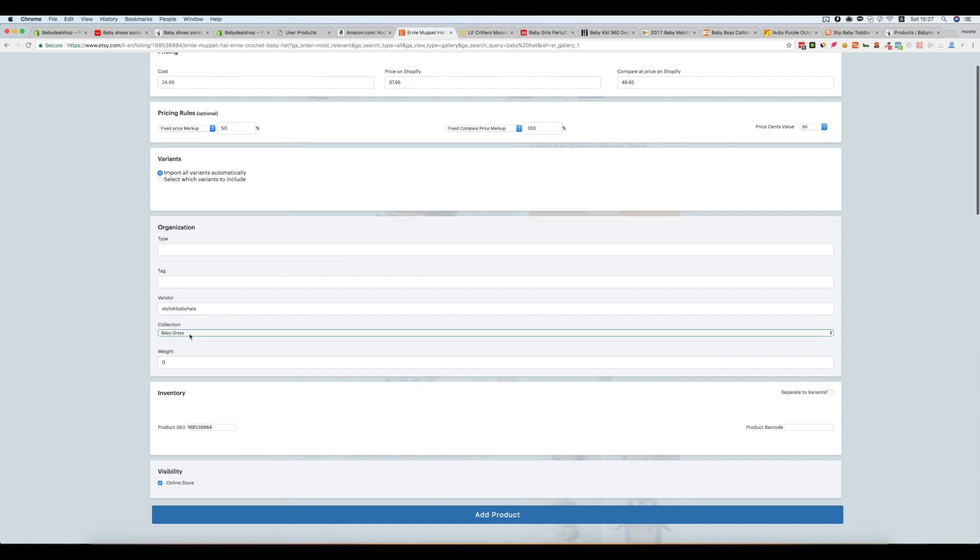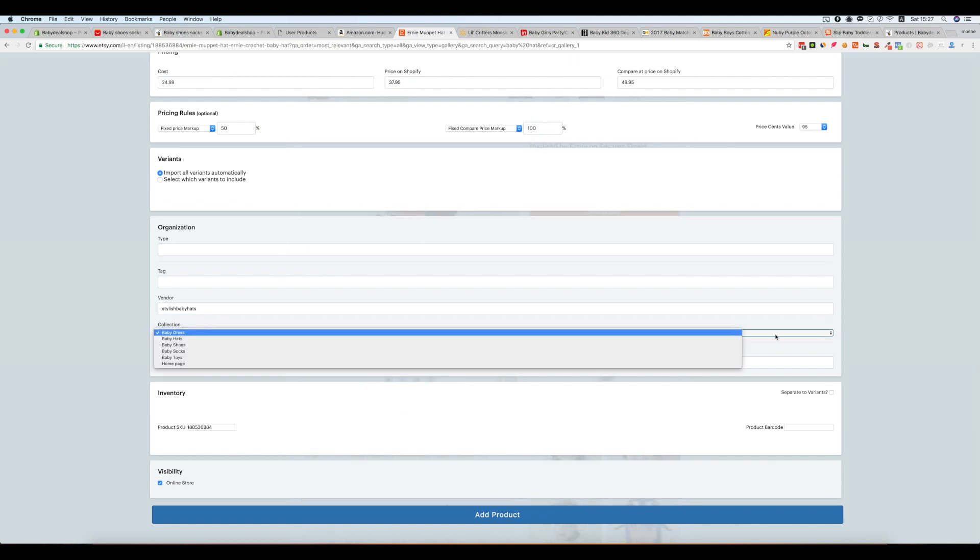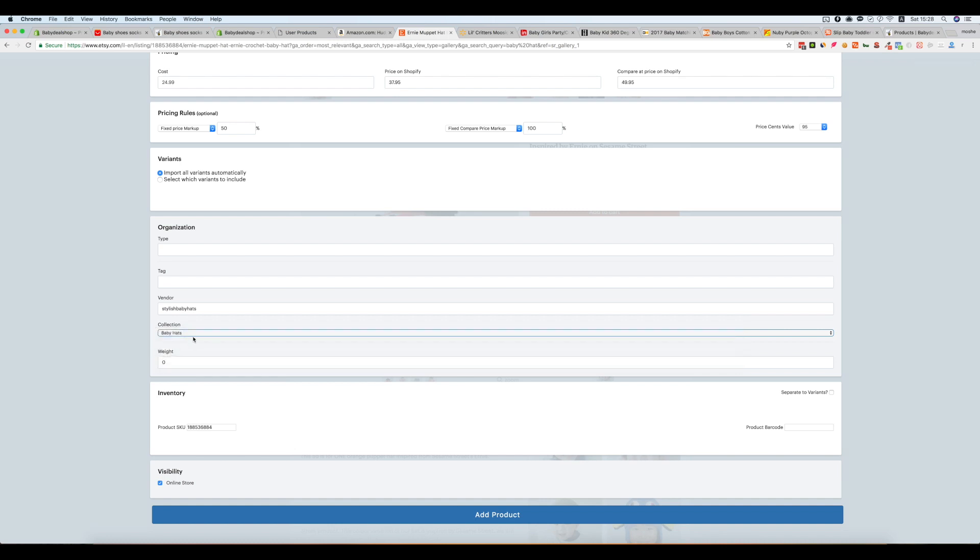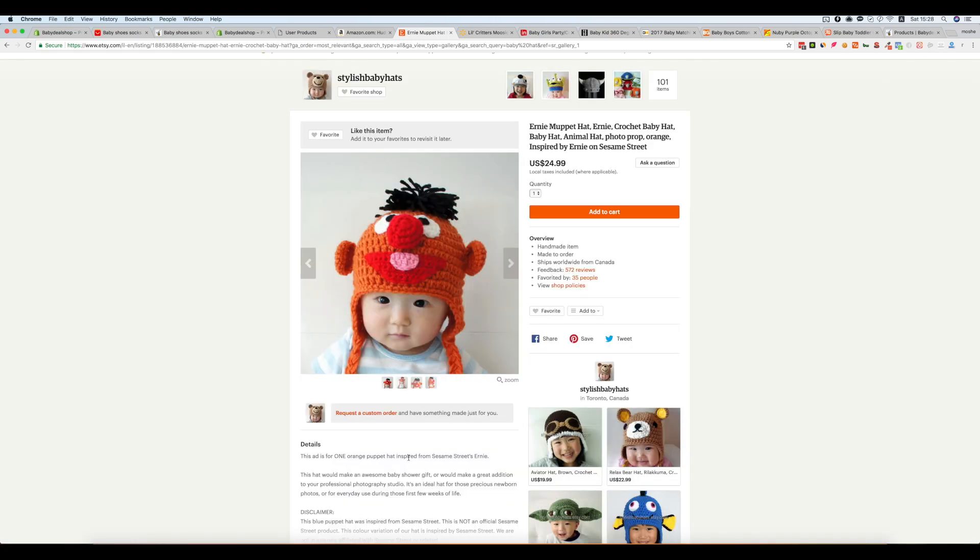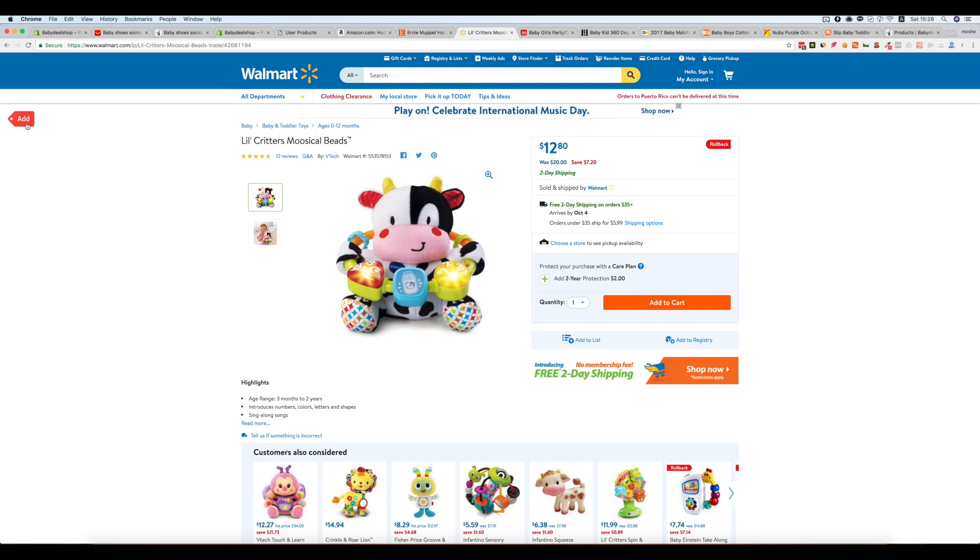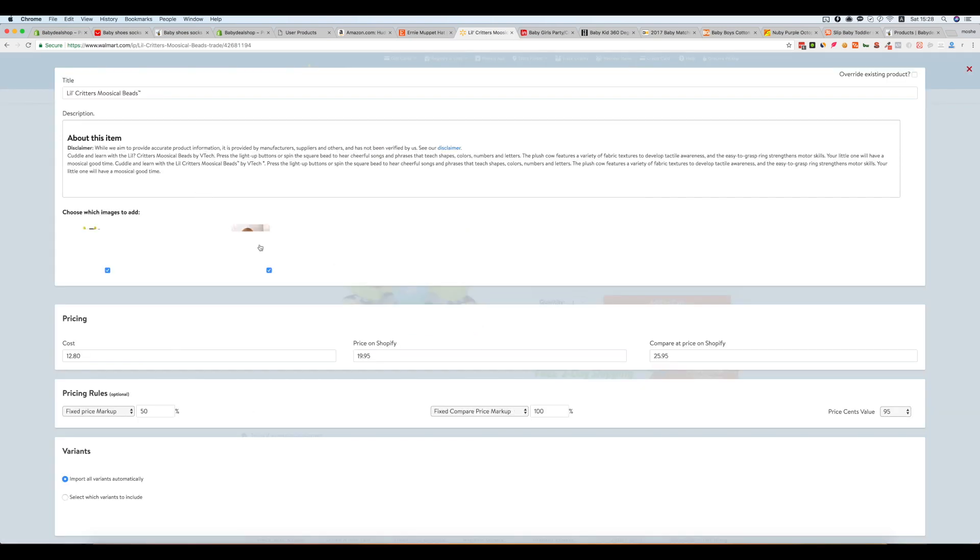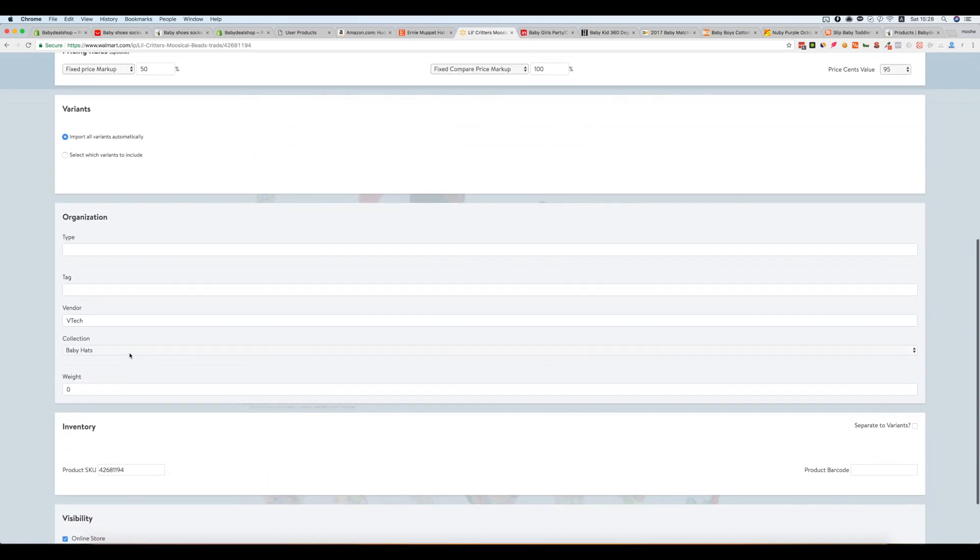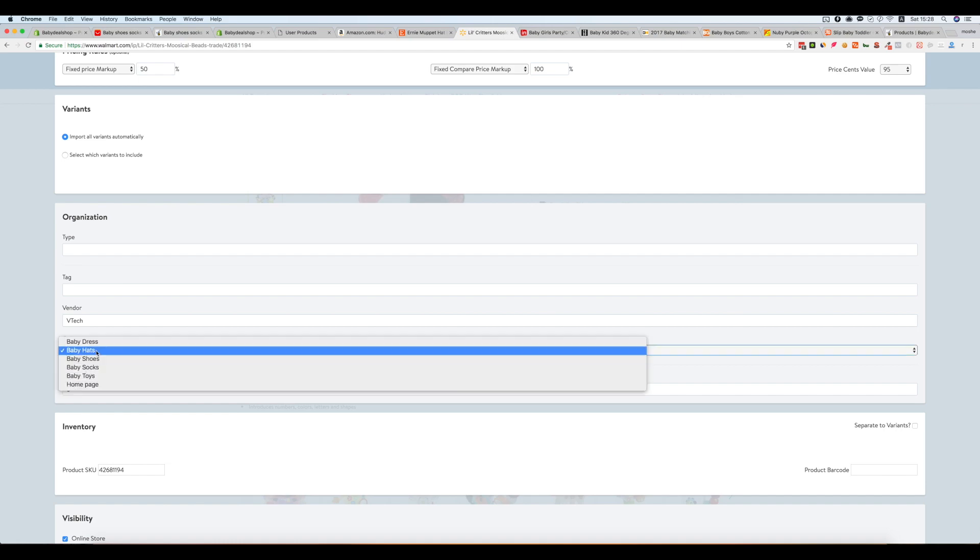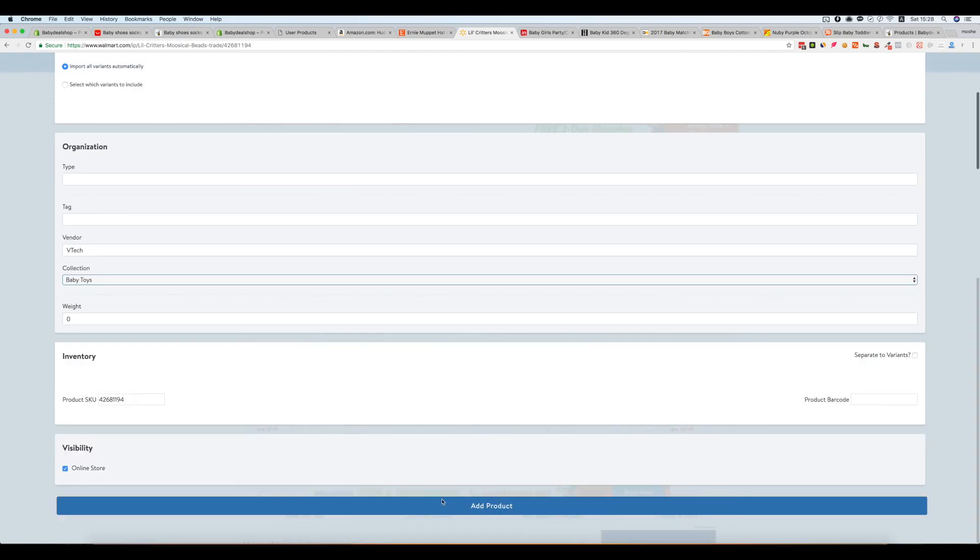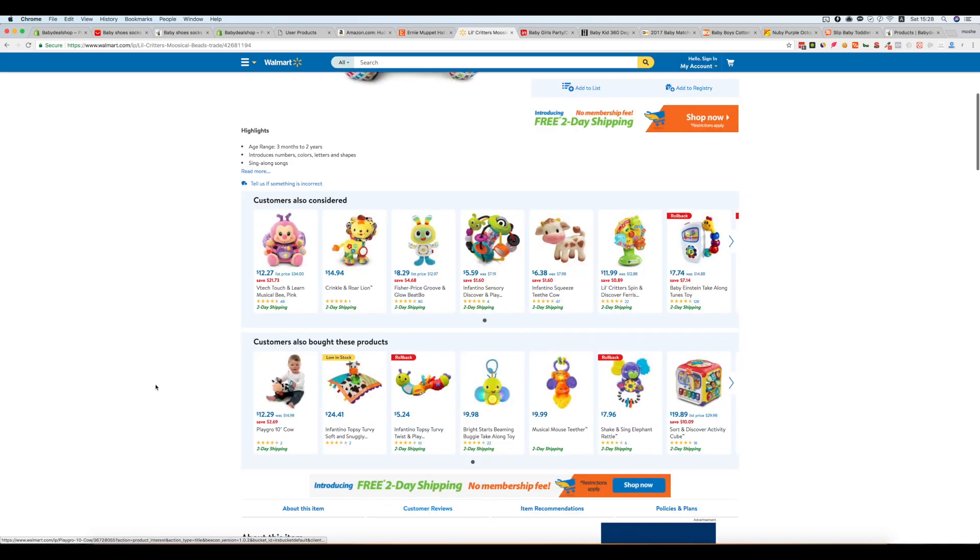Baby hats, and from Walmart, let's go to baby toys and add.